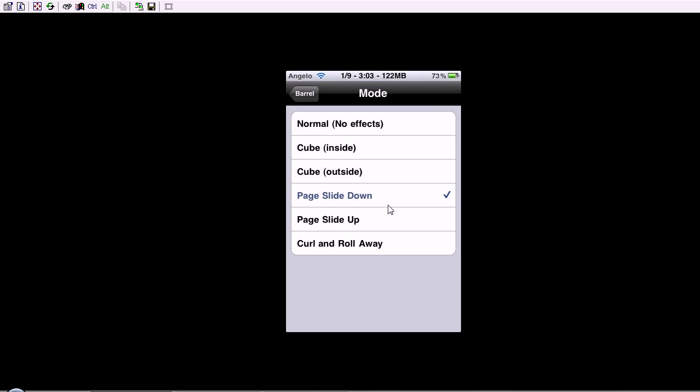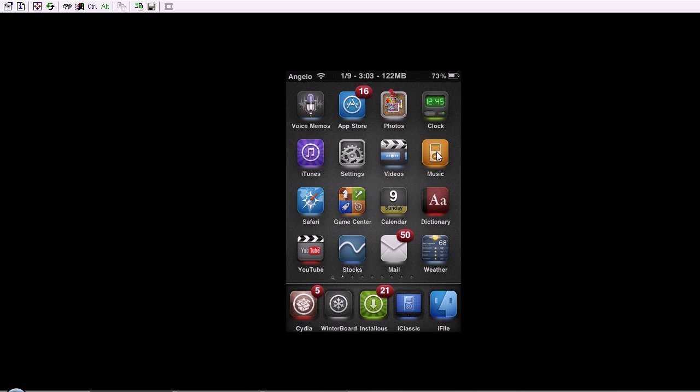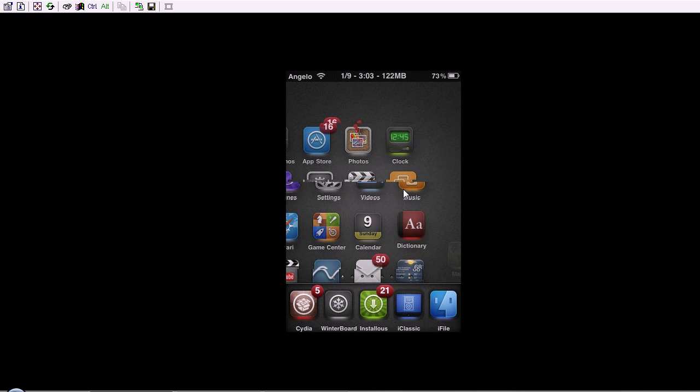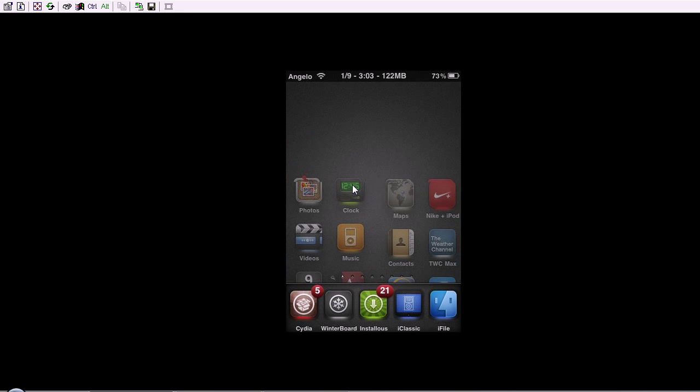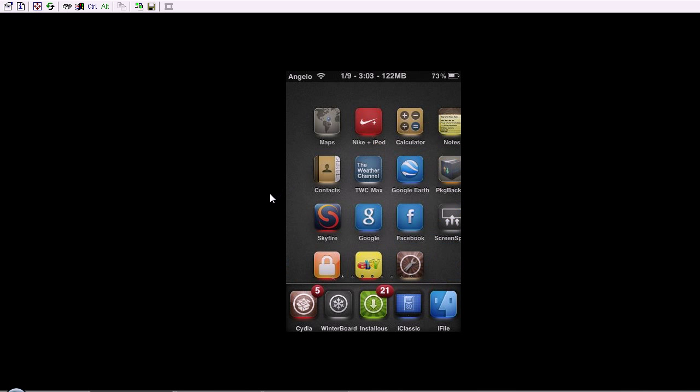There's page slide down, which I would recommend if you have Infinity Board and you don't want to take it off, then either use page slide down or page slide up. It's like this. I like this one. Yeah, it just fades away on the bottom.